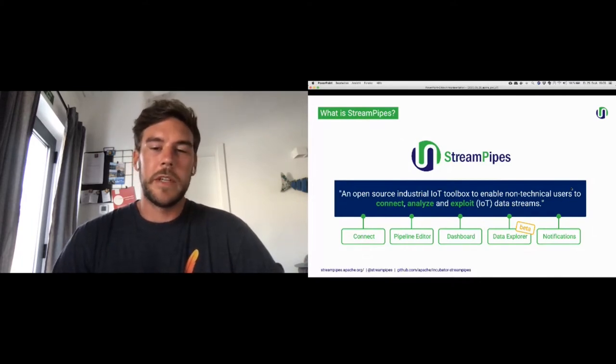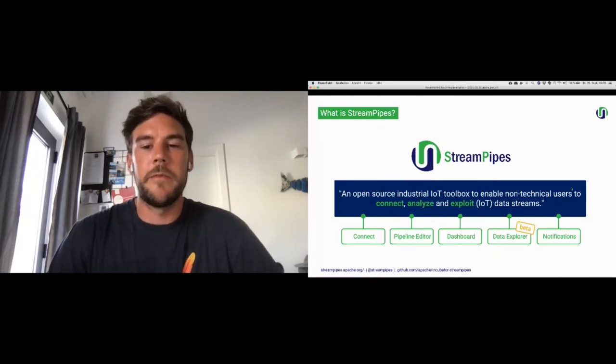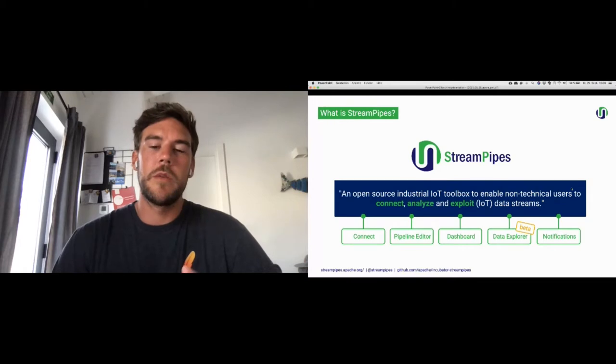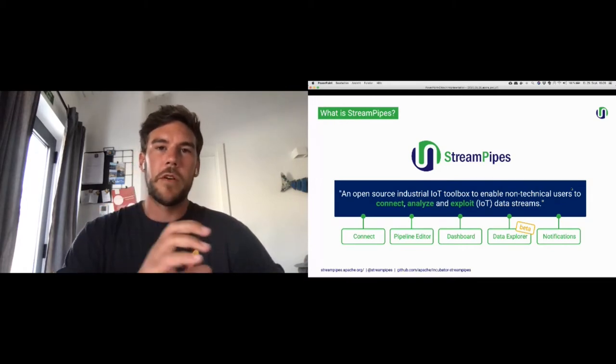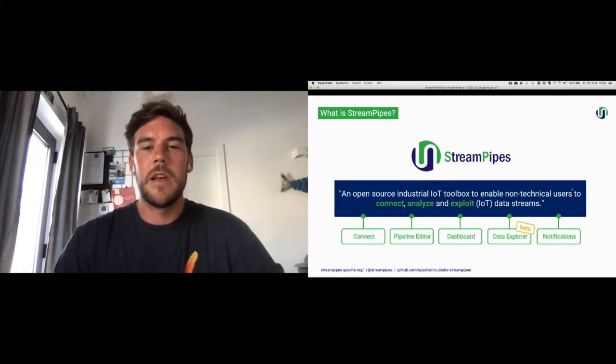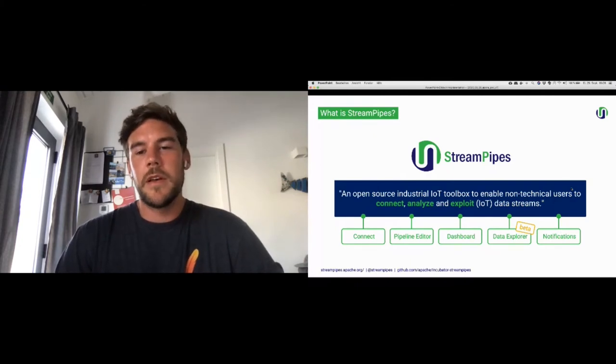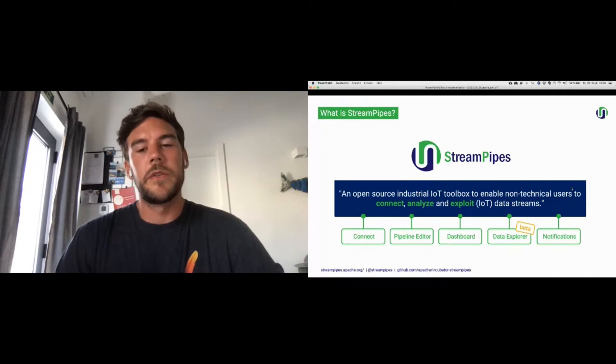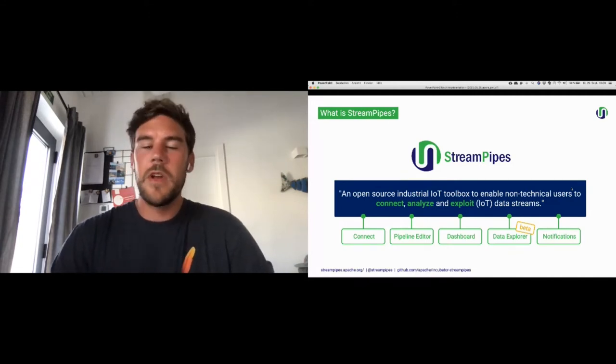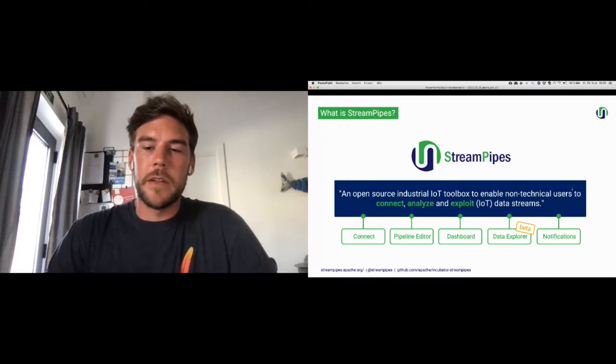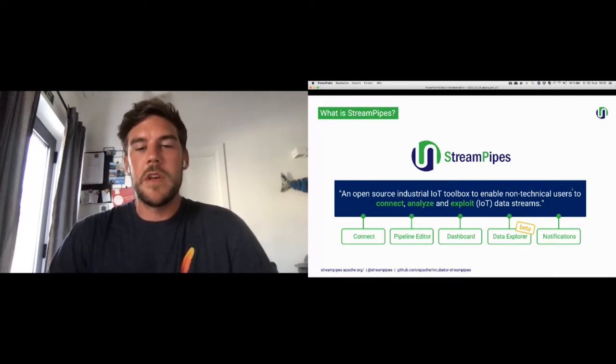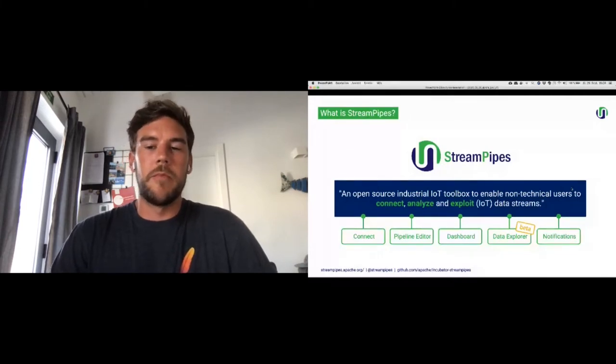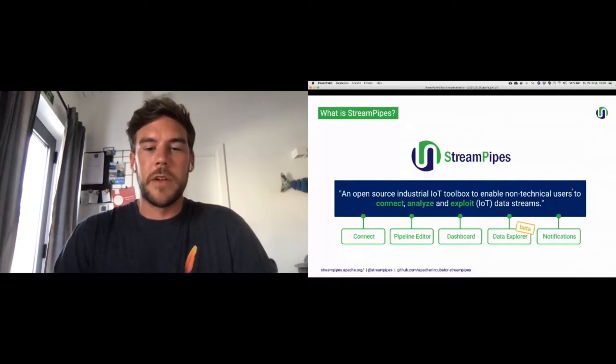I'm going to go through each of the individual parts here, starting by Connect, which is our adapter marketplace in order to easily connect the heterogeneous data sources. And once the data is in the system, we've got the pipeline editor with an extensible set of algorithms, basically ranging from simple filters to more advanced algorithms, even wrapping machine learning models itself. Then we've got a live dashboard in order to quickly get an overview of what's going on. Recently, we've just been working on the next release. We've got a better version coming up of a data explorer, which is more steered towards historical data analysis.